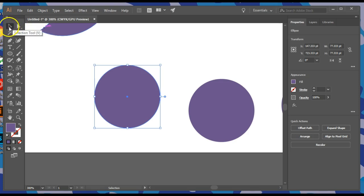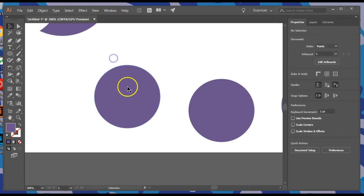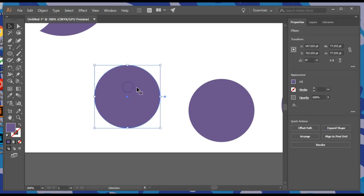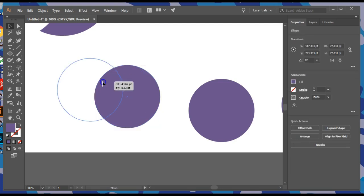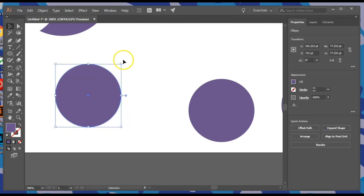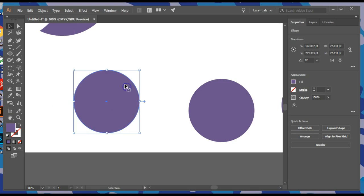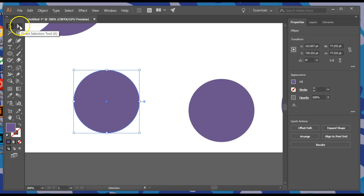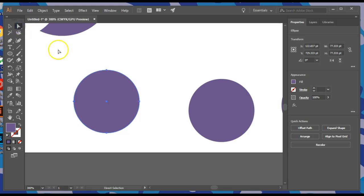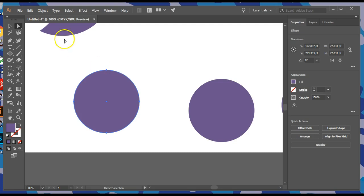So far we've used the Selection Tool, which is great because it selects the entire shape. It can move the entire shape, rotate the entire shape, and also shrink or stretch the entire shape. But this white arrow is called the Direct Selection Tool because it directly selects individual anchor points and paths.